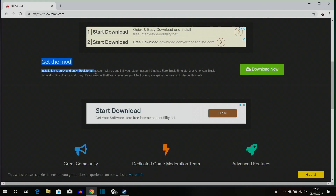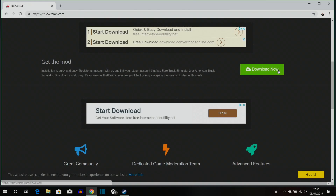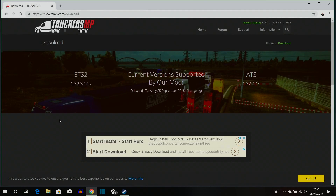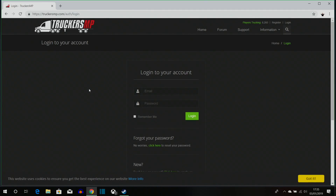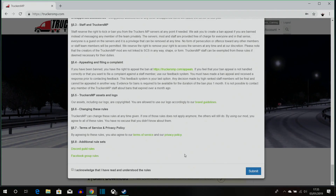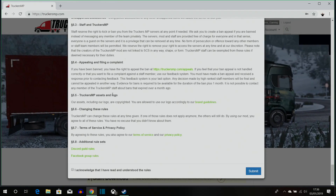If you scroll down it will say: register an account with us and link your Steam account that has Euro Truck Simulator 2 or American Truck Simulator, then download, install, and play. I already have an account so I'm just going to log in. When you register you'll get a verification to link your Steam account — just do that, sign into Steam, and you'll be redirected back. Then read through the terms of service, tick the box, and press submit.